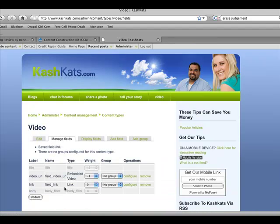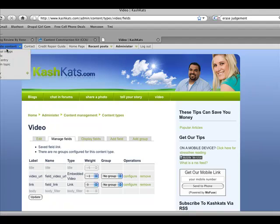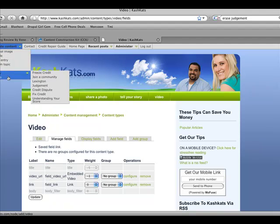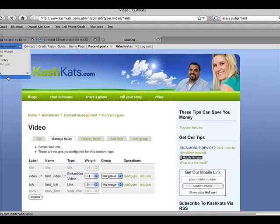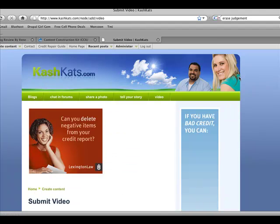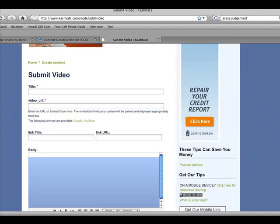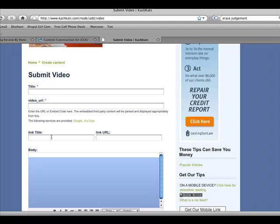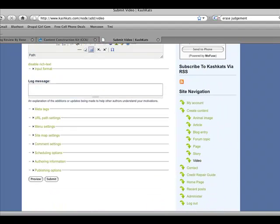So notice that the link has been created now. So if we go ahead and click on create content and go to video, you're going to notice that the link title has been created. And you can go and type in the link URL whenever you add a video.